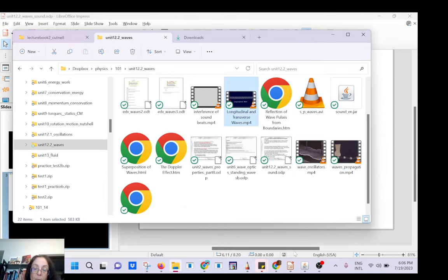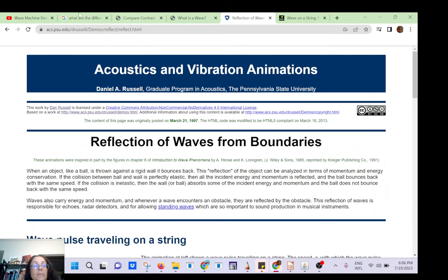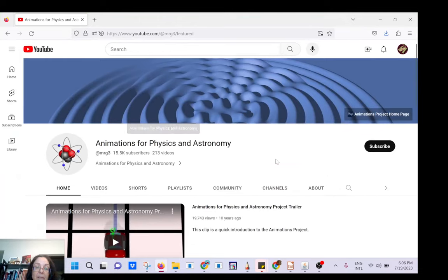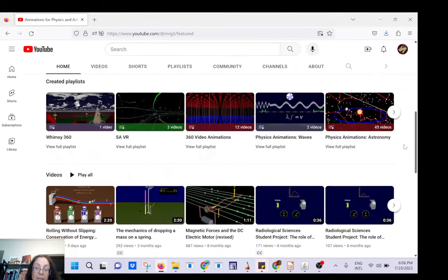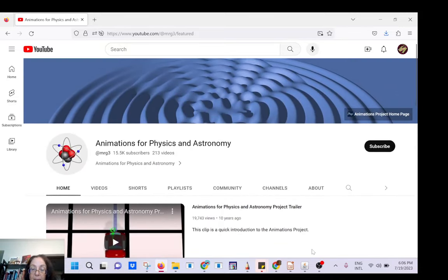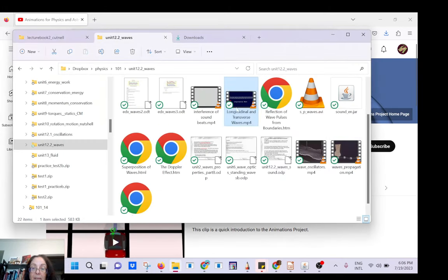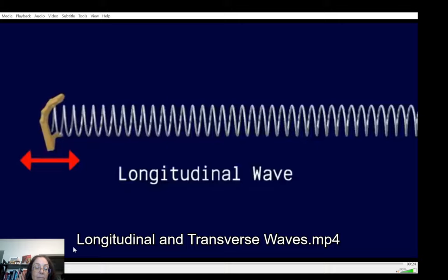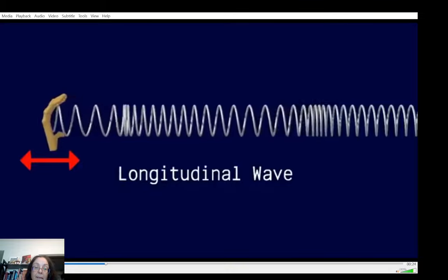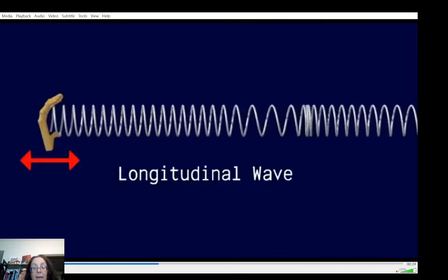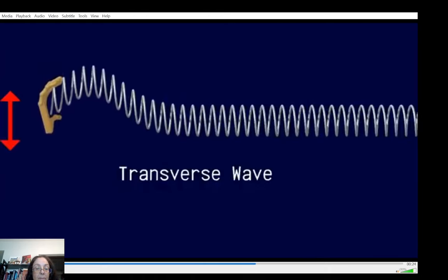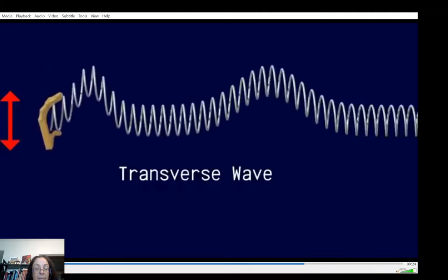This simulation comes from a website with great simulations about physics and astronomy — I'll put the link in the description. In a longitudinal wave, the disturbance that makes up the wave is along the direction in which the wave travels. Longitudinal waves are also referred to as compression waves. In a transverse wave, the disturbance is perpendicular to the direction in which the wave travels.